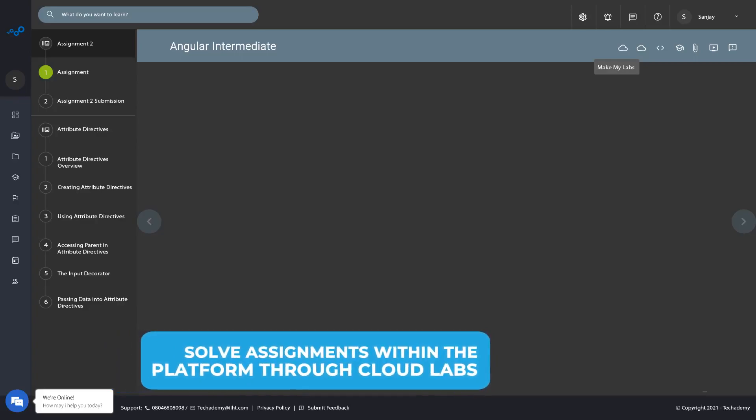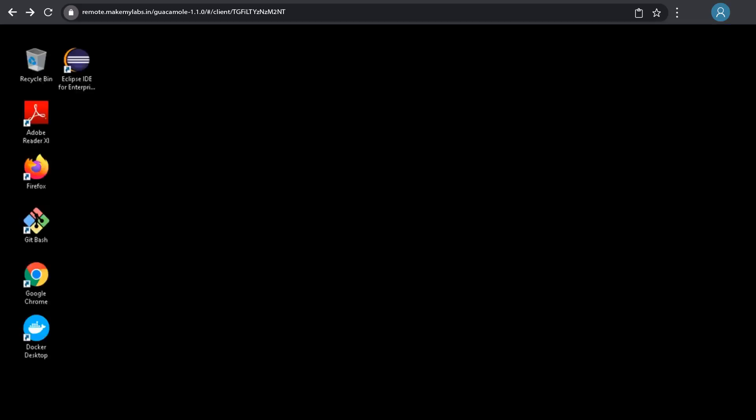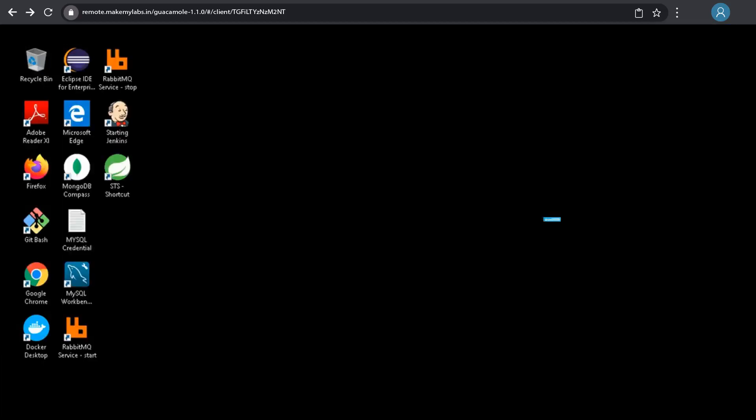Just click on the Labs icon, enter your password, and access your VM to start solving.